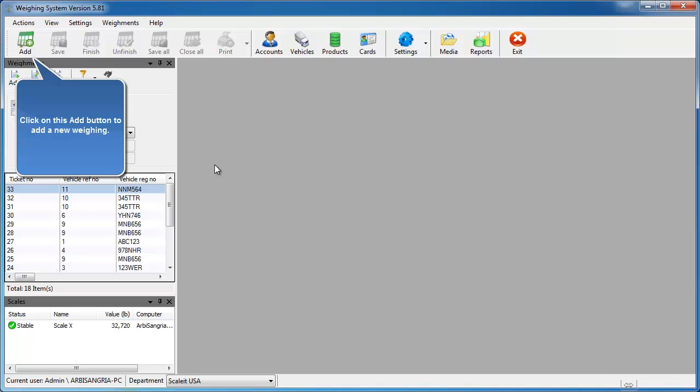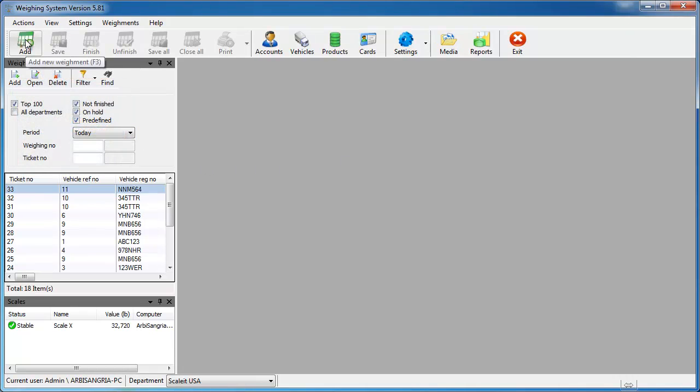From the main window, click the Add button in the top left. This will bring up your main weighing form.